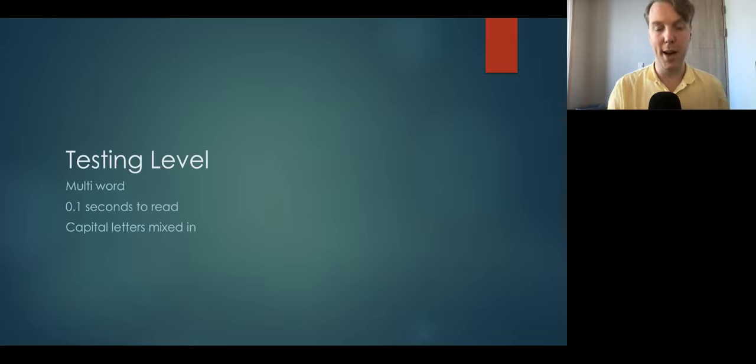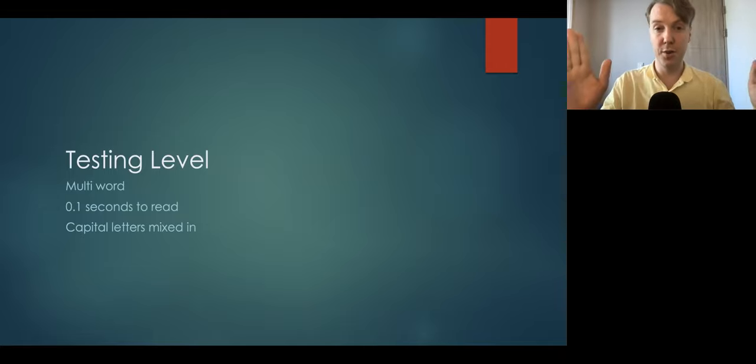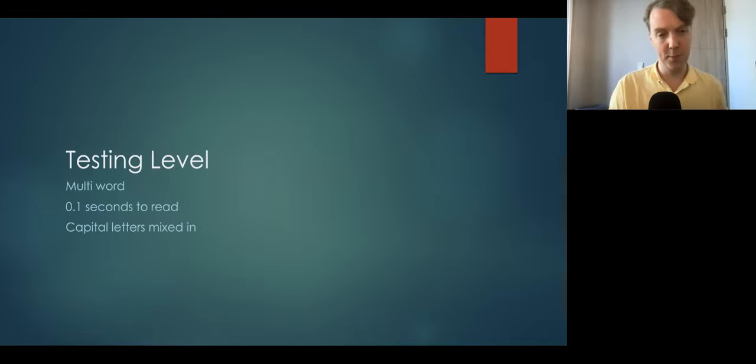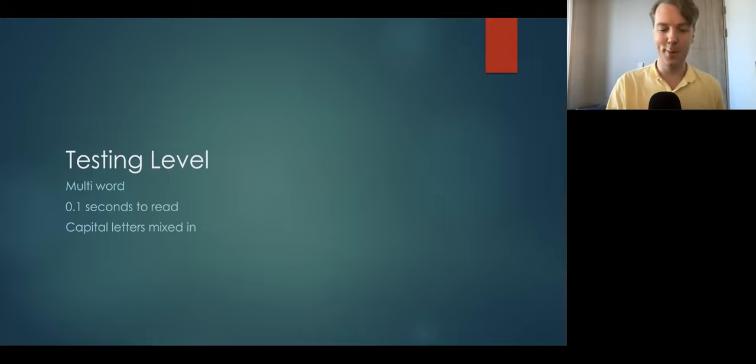Okay. This is the testing level. The words will be on the screen a short amount of time. Let's see if you can do it.